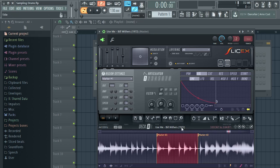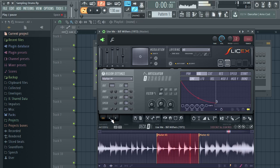This sounds a little off time-wise — it starts too fast. So let's just drag the second marker out a little bit more. Now let's listen again. Now it's good, and all we need to do is chop up each individual drum.